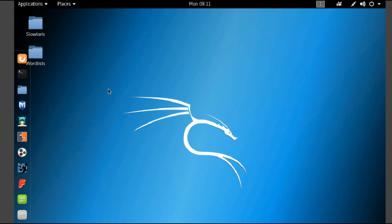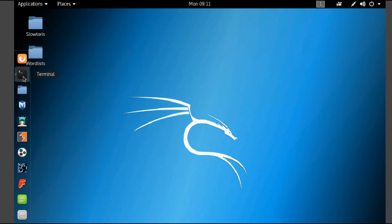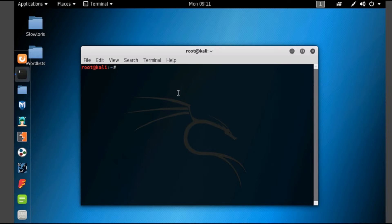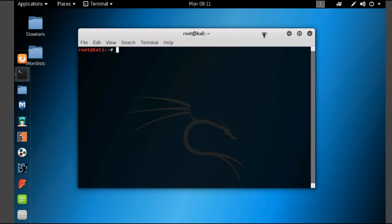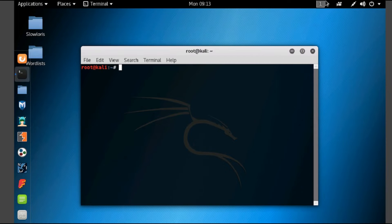Here you can see this is my Kali Linux machine. Now let's open the terminal. So this is the command line terminal. Now let's see the man command.